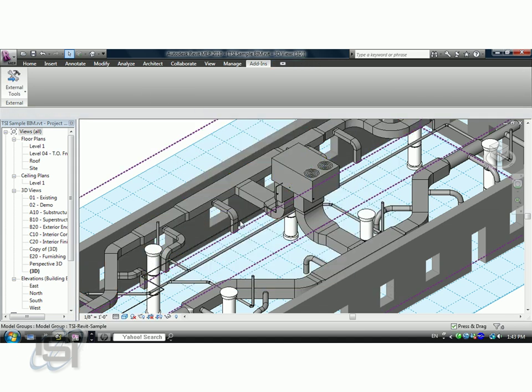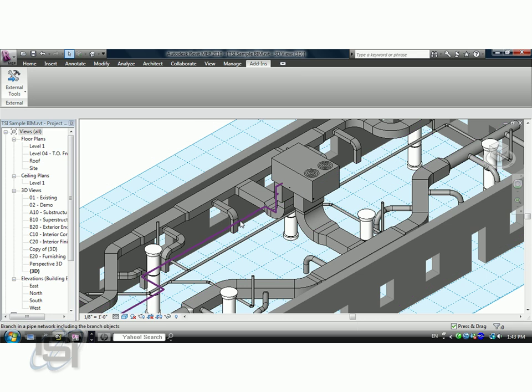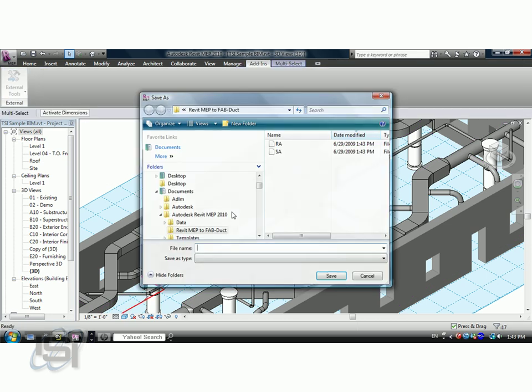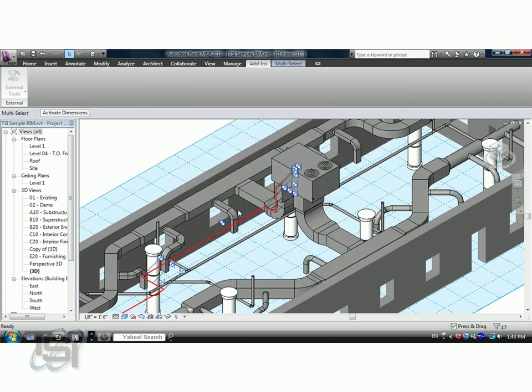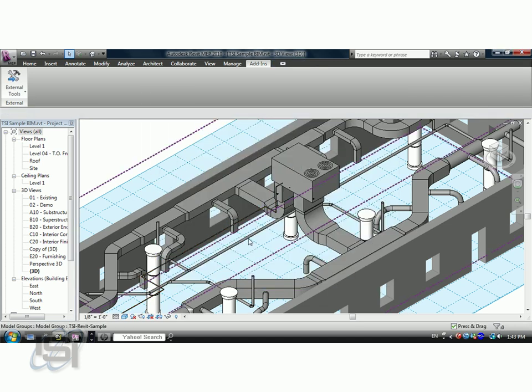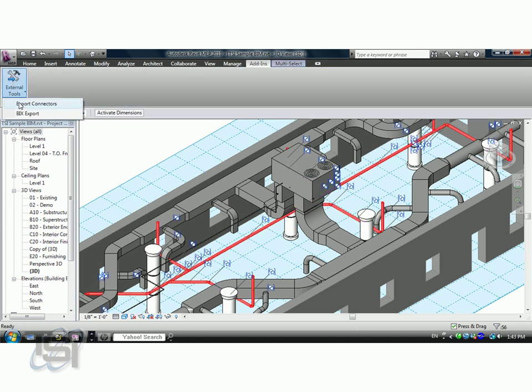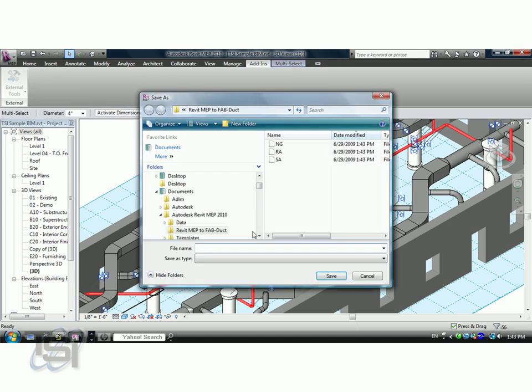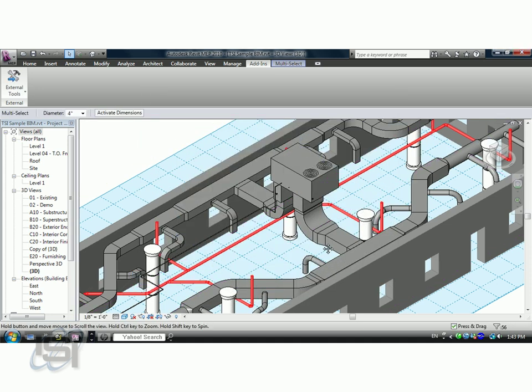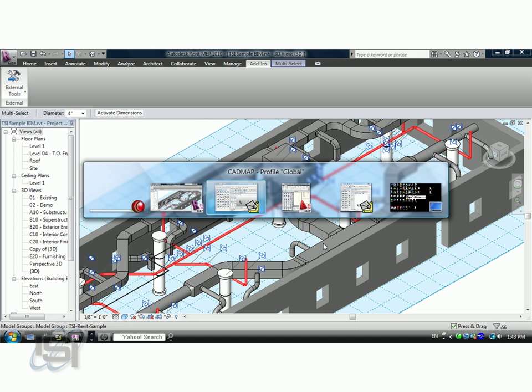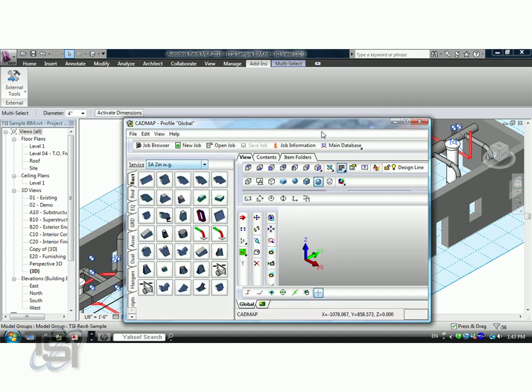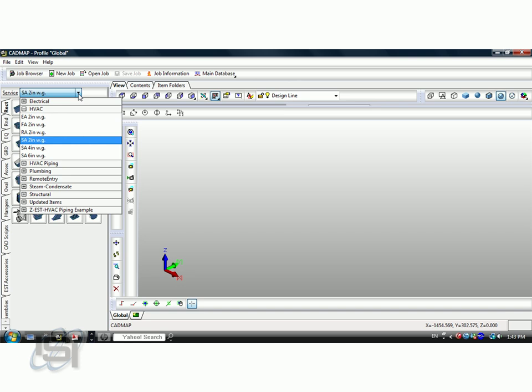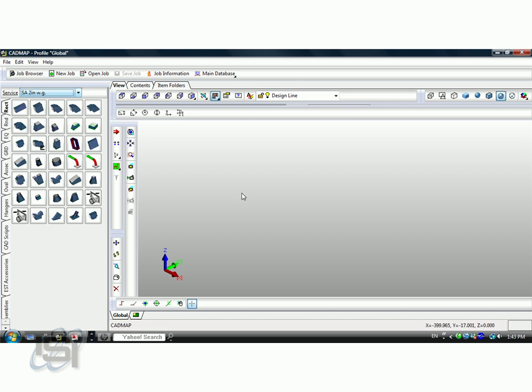Go to my gas pipe here, send that out, send that as natural gas, and I've got a storm pipe here as well and we'll call that SD for storm drain. Now that I've got that selected and sent out, I'm going to go to FabDuct and FabMEC again.